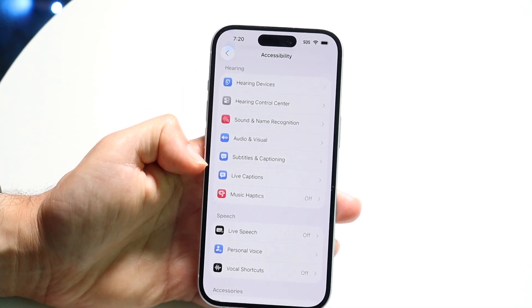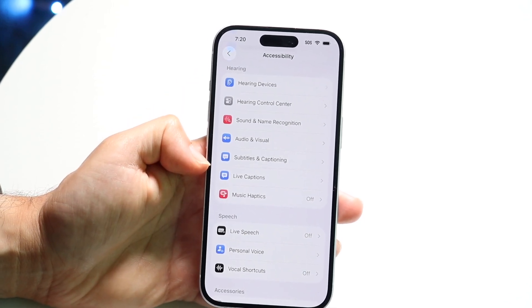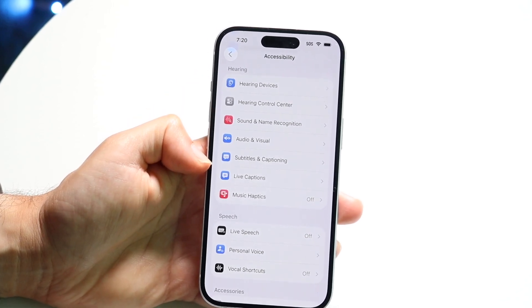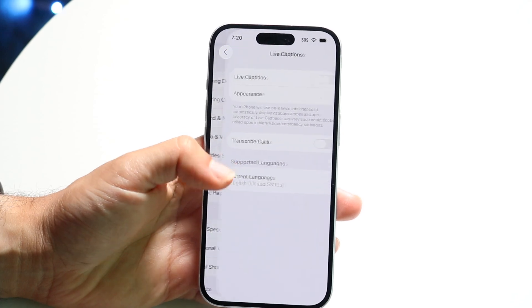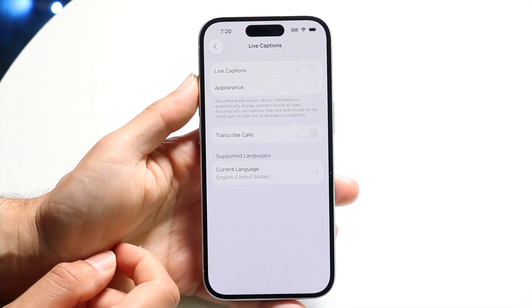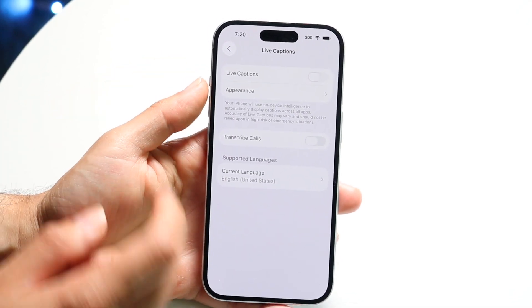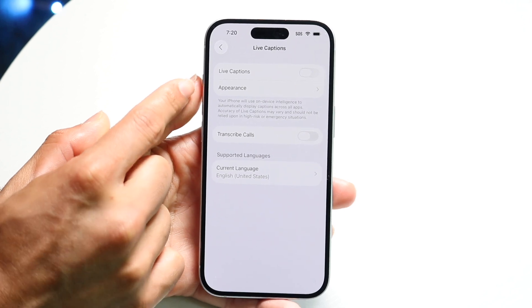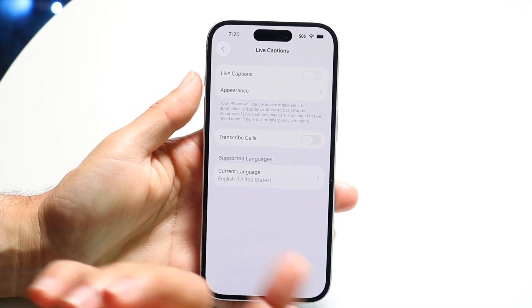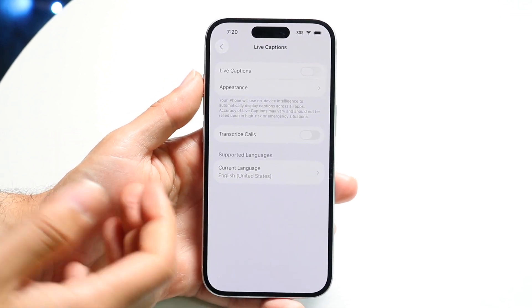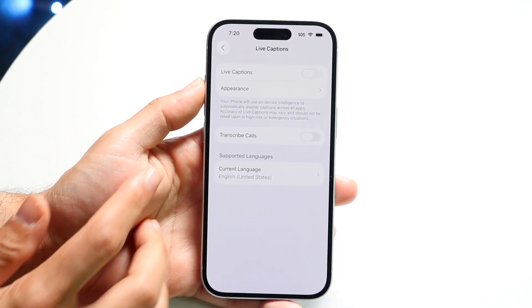Tap into Accessibility, and there's going to be an option which says Live Captions. So tap onto the Live Captions option. Right here you're going to have the other options — the first one is Live Captions, so you can have those live captions available when you're in applications.